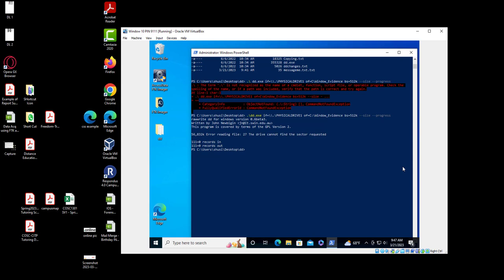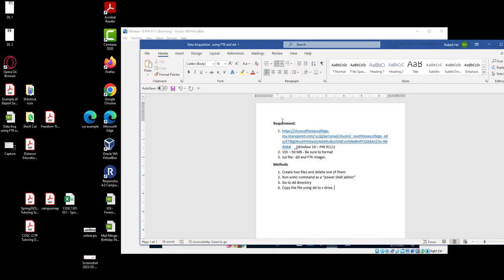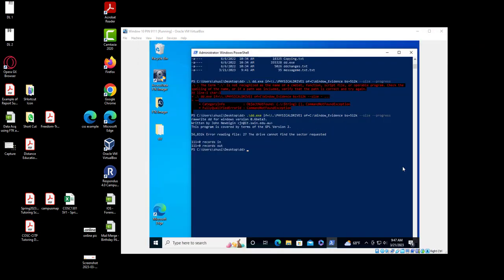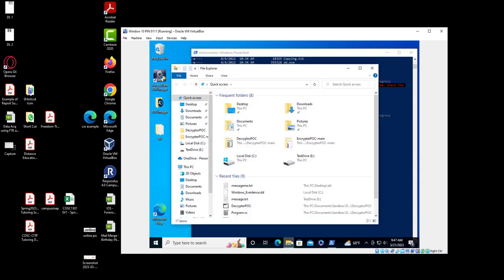Let me recap: first you create two files, delete one of them, then run the WMIC command in PowerShell as admin — make sure you have admin privilege. Then navigate to the DD directory and copy the drive image using DD to the C drive, naming the file 'windows dot evidence'.